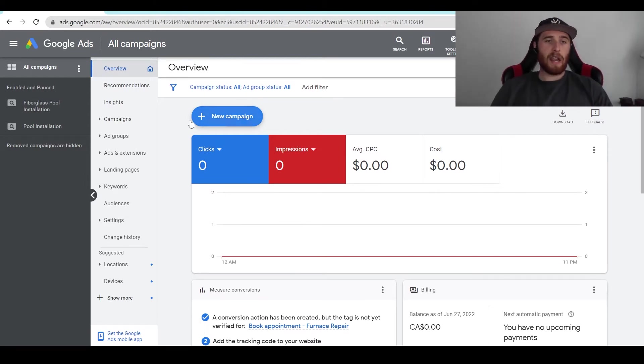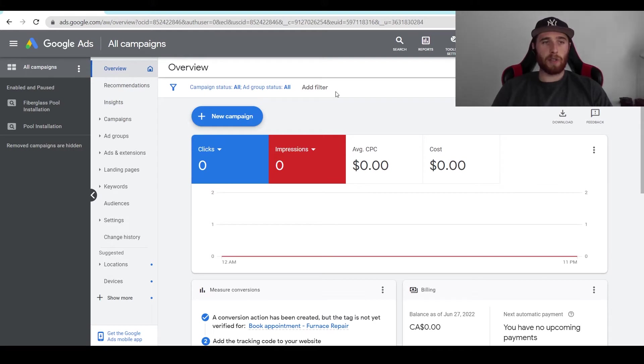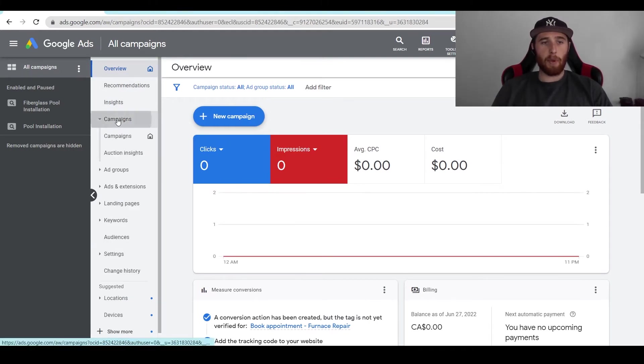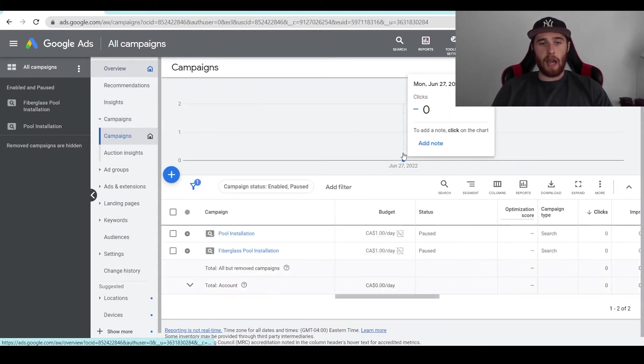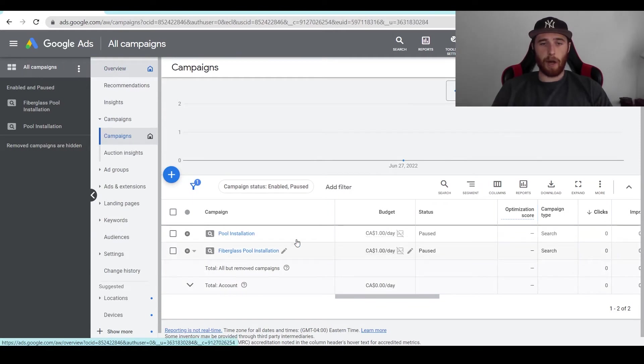That being said, how do we go about removing a campaign? What we want to do is come up here to all campaigns. We're going to come down here to campaigns and you're going to see your campaigns below here pop up.